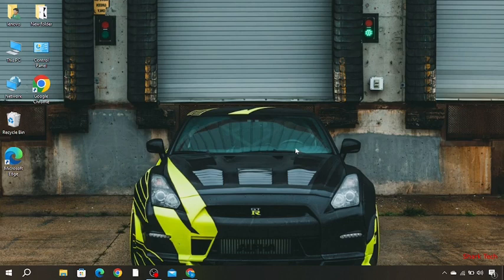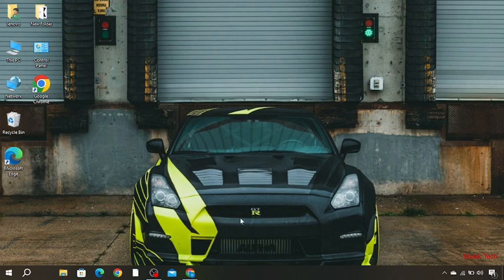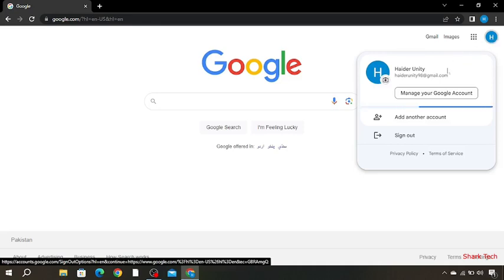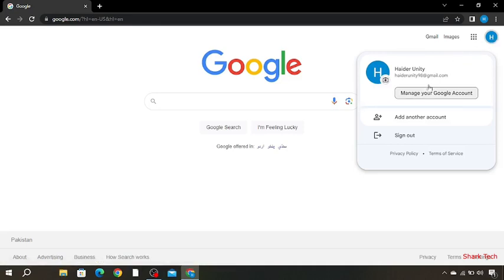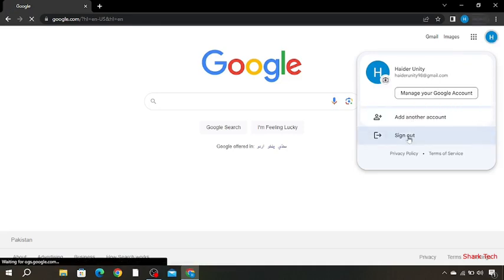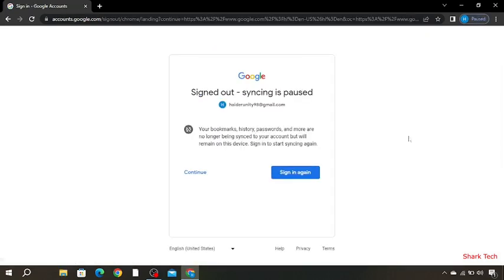All you need to do is just go to your Google Chrome, then over here you have to go to your account. Click on it, now you have to sign out.